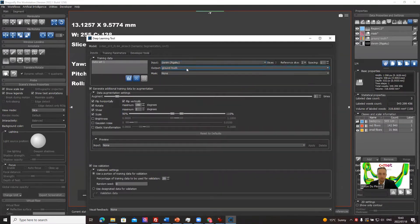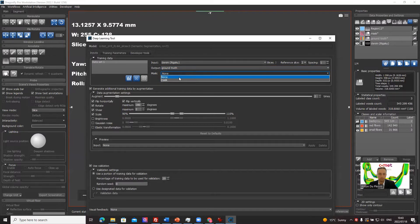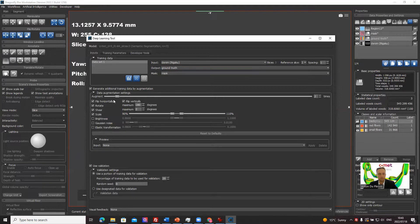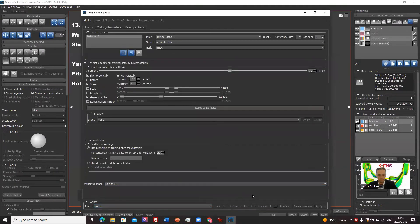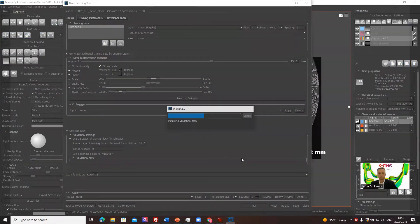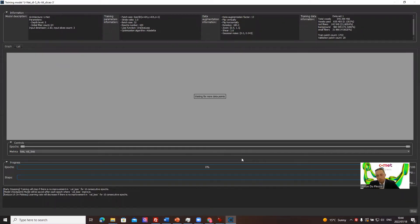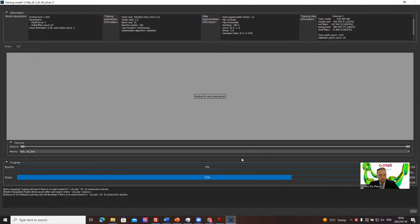Now we go to training. The input is the denim image channel and the output is the ground truth — we're telling the model what we want as output. We're going to use the mask. Augmentation is important: the more you increase it, the better it gets, as it creates additional data by flipping, stretching, and adding noise. I'm going to add some noise. We select a validation visual feedback frame for monitoring and proceed to training.